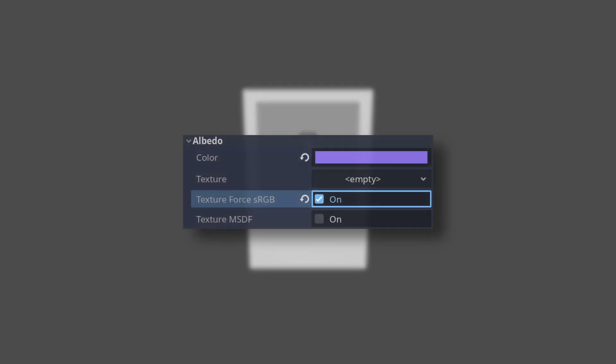The first problem is easy to fix. There's a flag we can set which will convert the data in the viewport to sRGB which will fix the contrast issue.